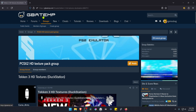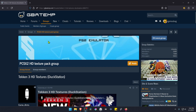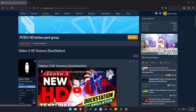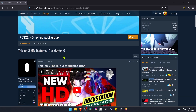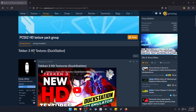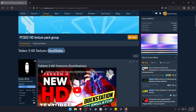This is from the GBATEM forums in the PCSX2HD texture pack group. This is a post by CurseArps and the post is called Tekken 3 HD Textures, and this is for the PlayStation station.